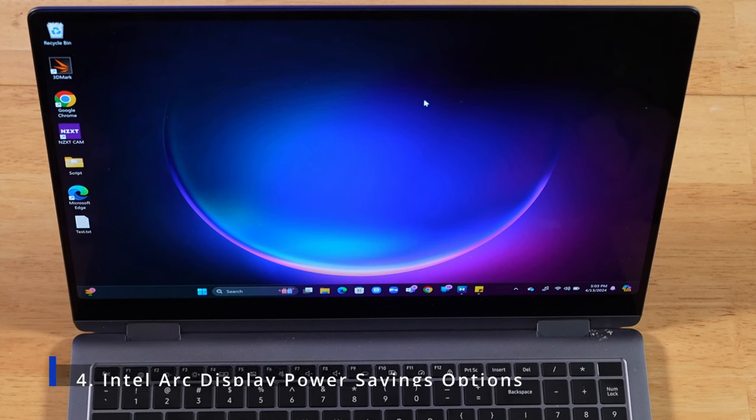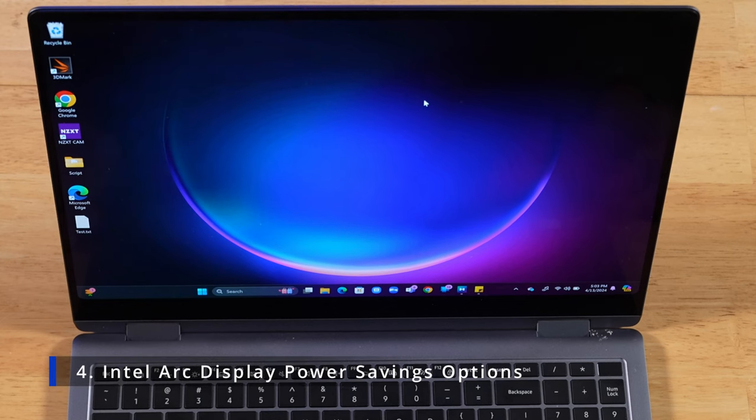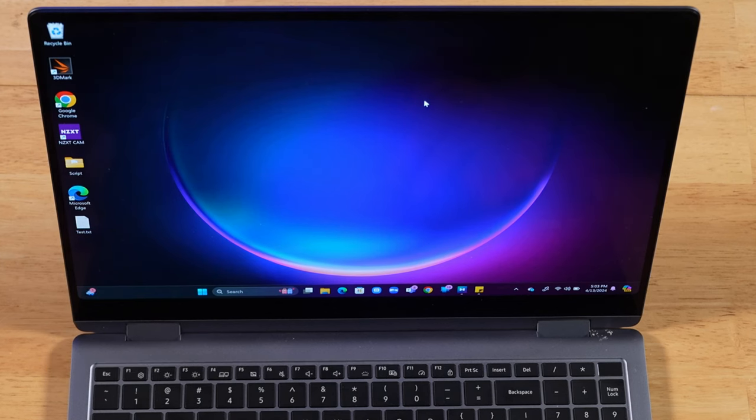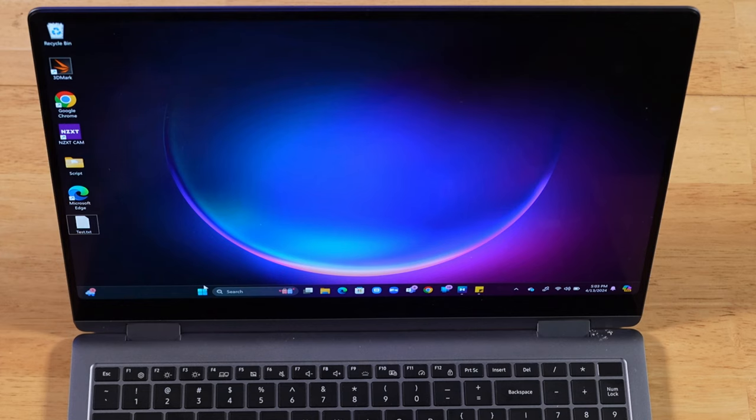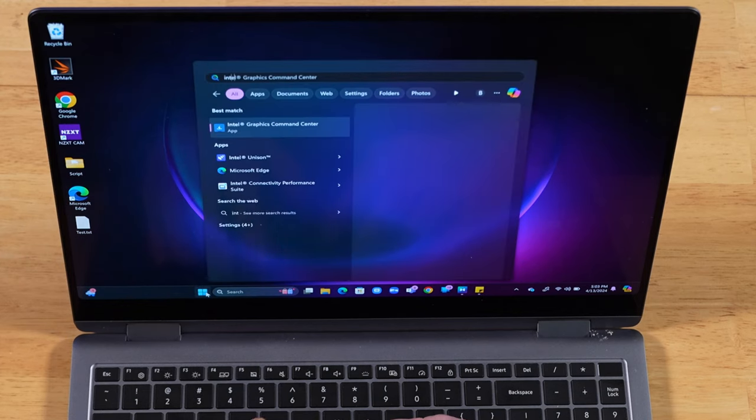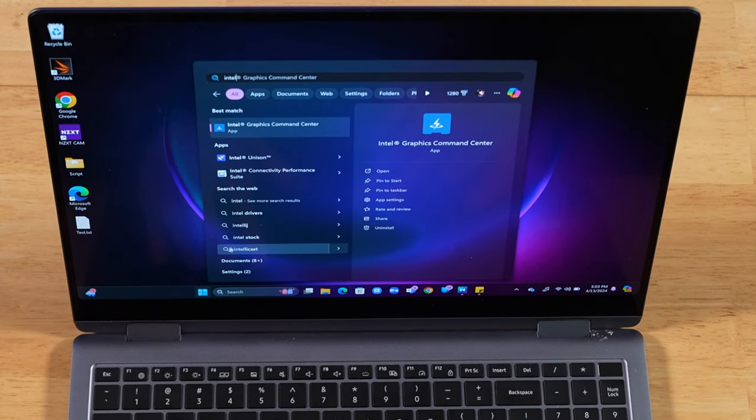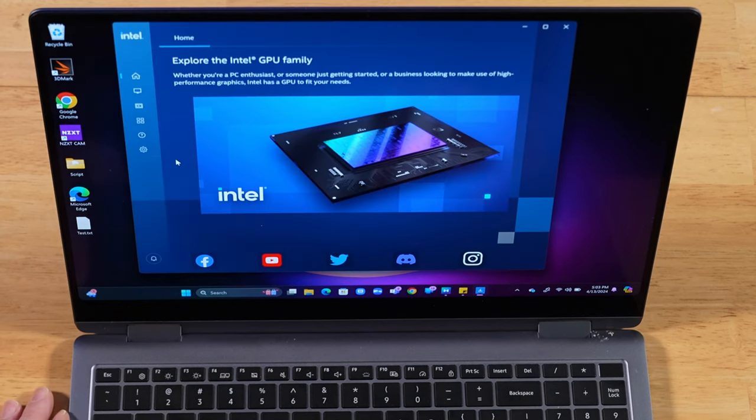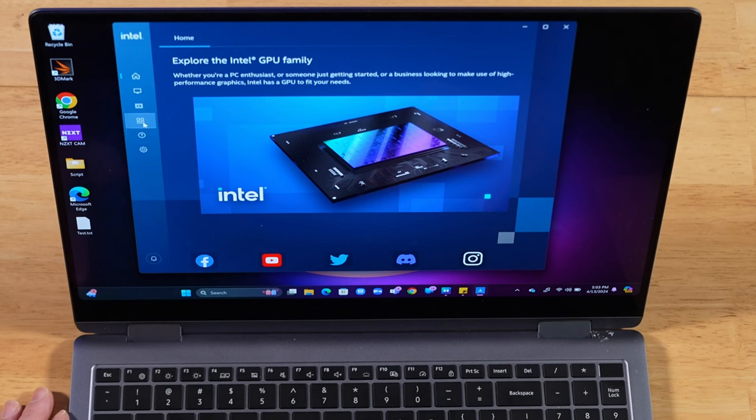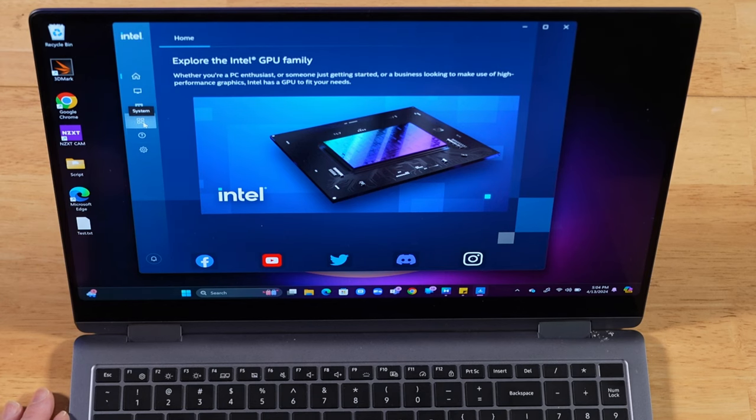This next tip we covered in the unboxing video. I think it's pretty cool. I want to talk about it again. Go ahead and open up your Start menu. Then you're going to open up the Intel Graphics Command Center. Once it opens up, you have these options on the side. You want to pick the fourth one down called System.